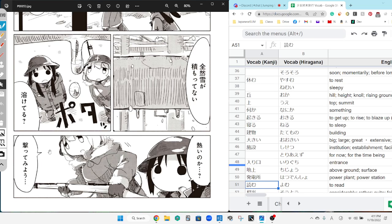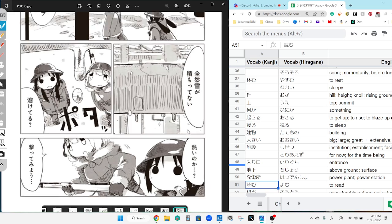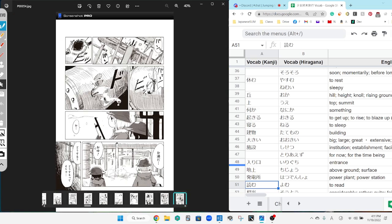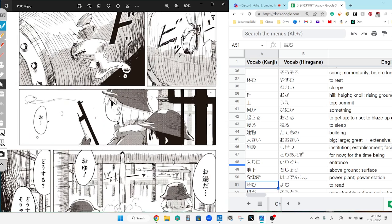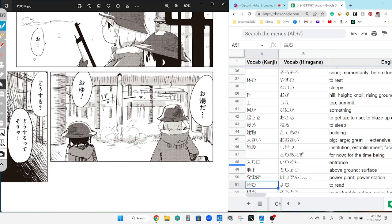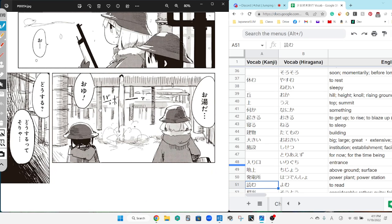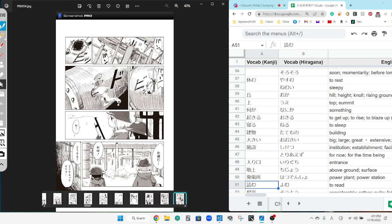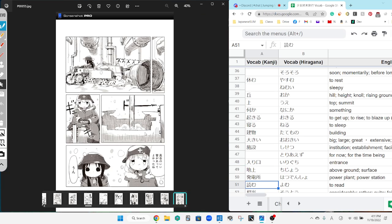熱いのか? Is it hot? 打ってみよう。I'm gonna shoot it. It's hot water, it's hot water. どうする? What shall we do? Well, yes, if we should do... then... どうする?